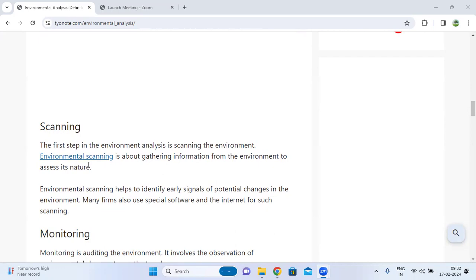Environmental scanning helps to identify early signals of potential changes in the environment. Many organizations also use special software and the internet for such scanning.